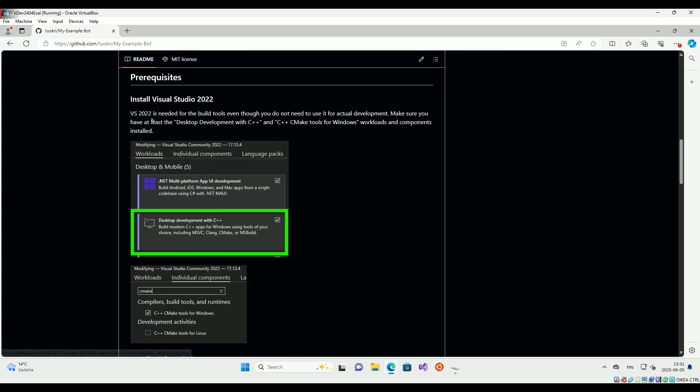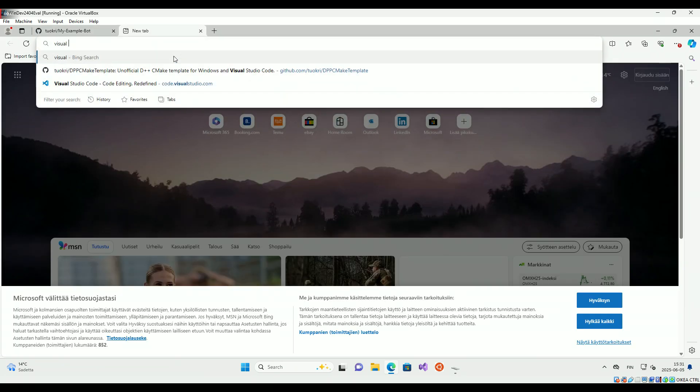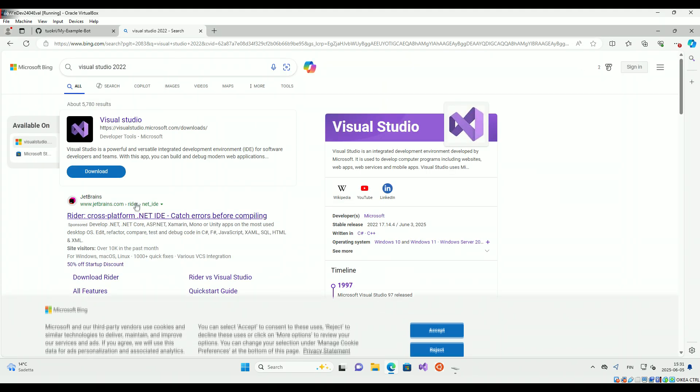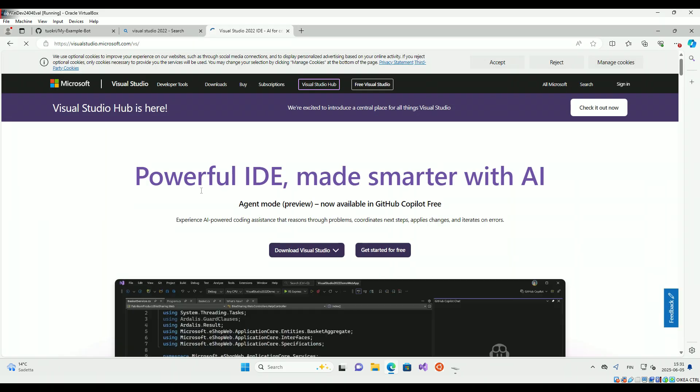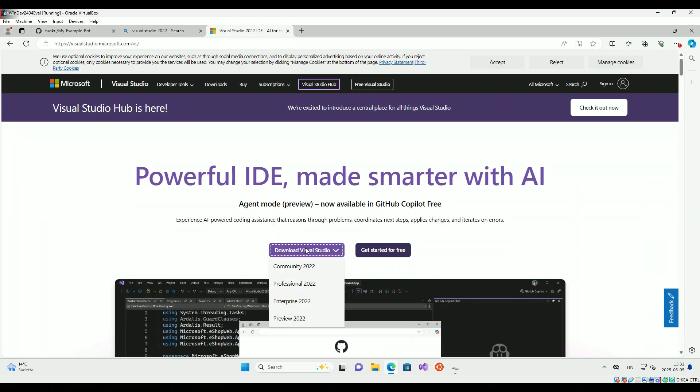Make sure you have a recent version of Visual Studio 2022 or newer installed with C++ tools and CMake.